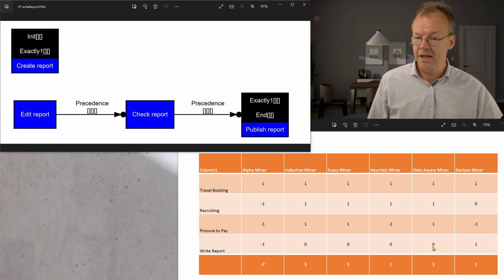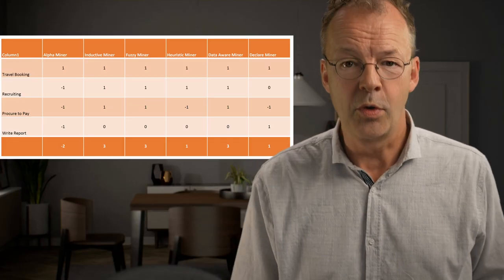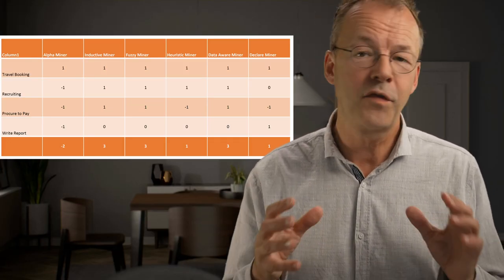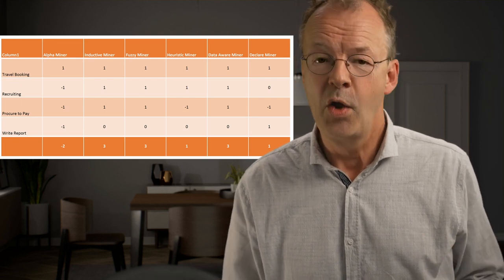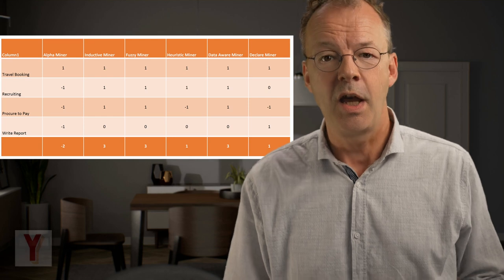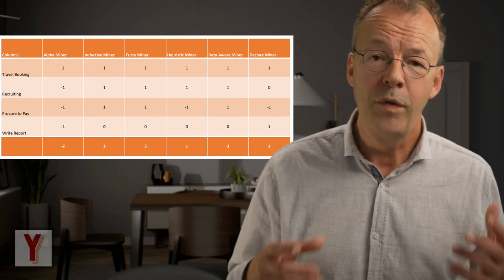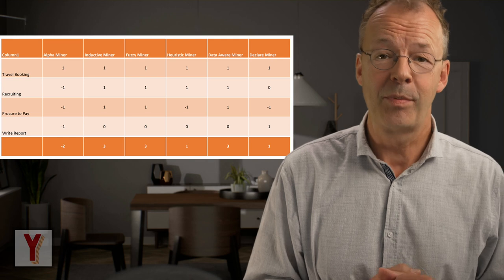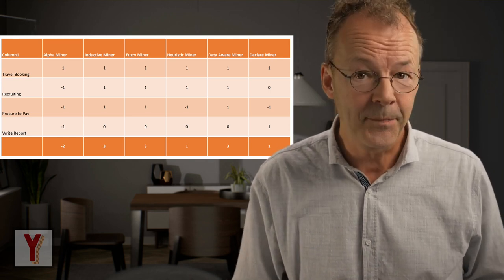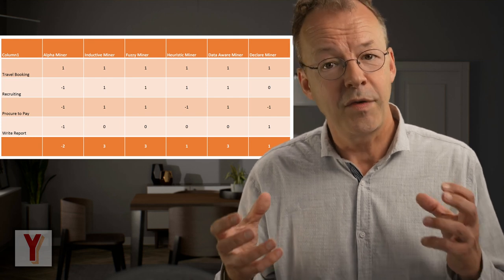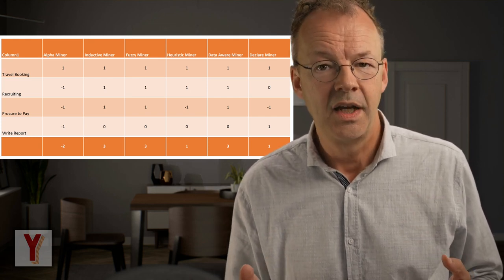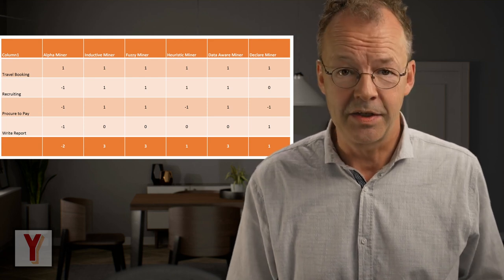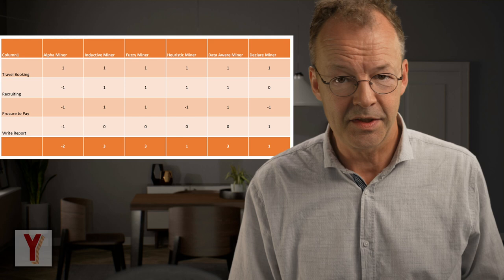And only the declare miner discovered that well. It's really important to note that our comparison is not fair vis-à-vis the declarative approach. We have chosen three PetriNet-based logs and only one declarative. With more unstructured example processes, the declarative approach would have scored much better. Also, the three-value scoring is quite coarse. And some of the single data points can be debated, which again may lead to different results.